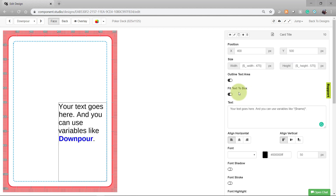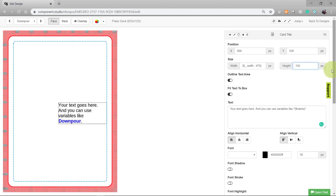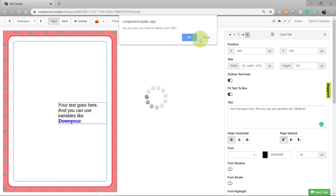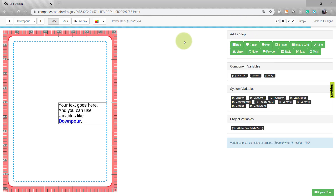If you have the Fit Text to Box option enabled, Component Studio will change your text size to be sure to fit within the size of your text box. For example, if I make this a really small text box, you'll see my text shrinks. I'm going to create a new text box to carry on with my examples.